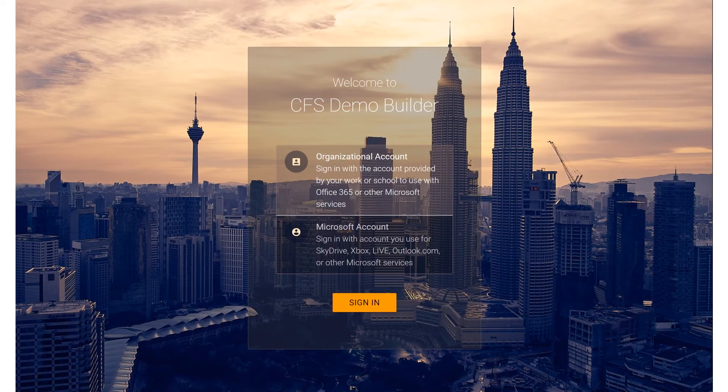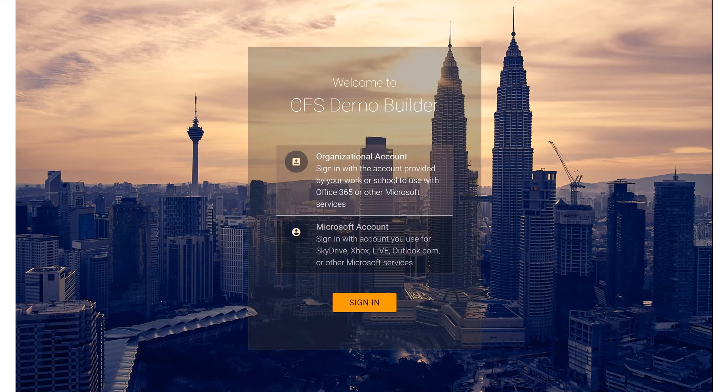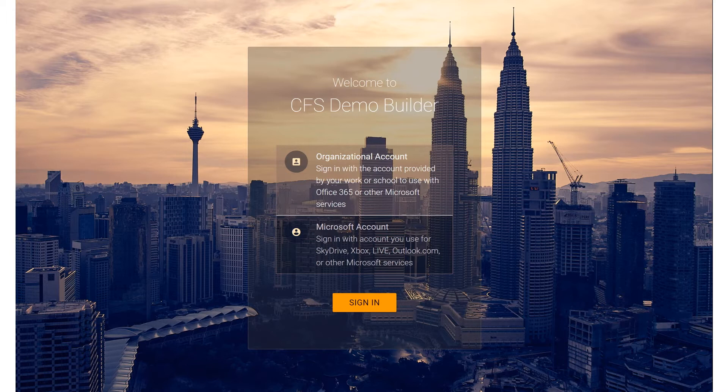Welcome to using the Dynamics 365 Connected Field Service Demo Builder. In this brief tutorial, we're going to show you how you can use the Demo Builder to very quickly provision Dynamics 365 demos for Connected Field Service for the simulator.